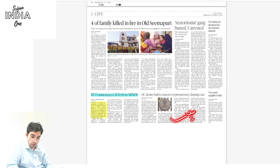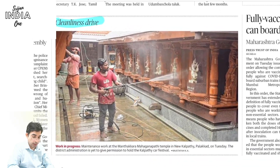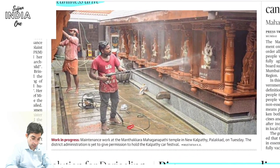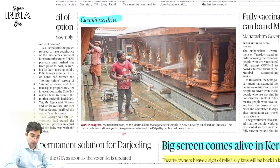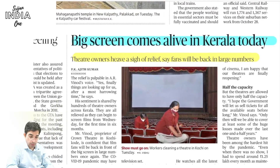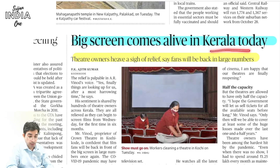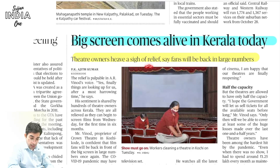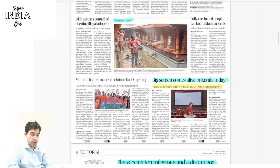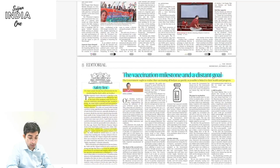There are also many frauds happening in cryptocurrency. State news: maintenance work is ongoing at Mahaganapati Temple in Palakkad. As COVID cases reduce and normalcy returns, public places are opening and cleanliness drives are happening. Cinema halls also open in Kerala today — big screens come alive, a sigh of relief for fans — but standard operating procedures against COVID must still be followed.